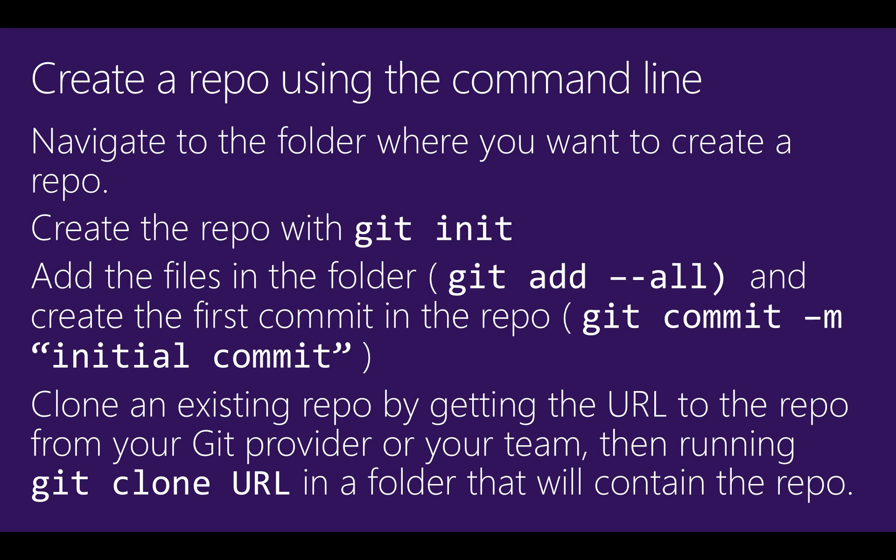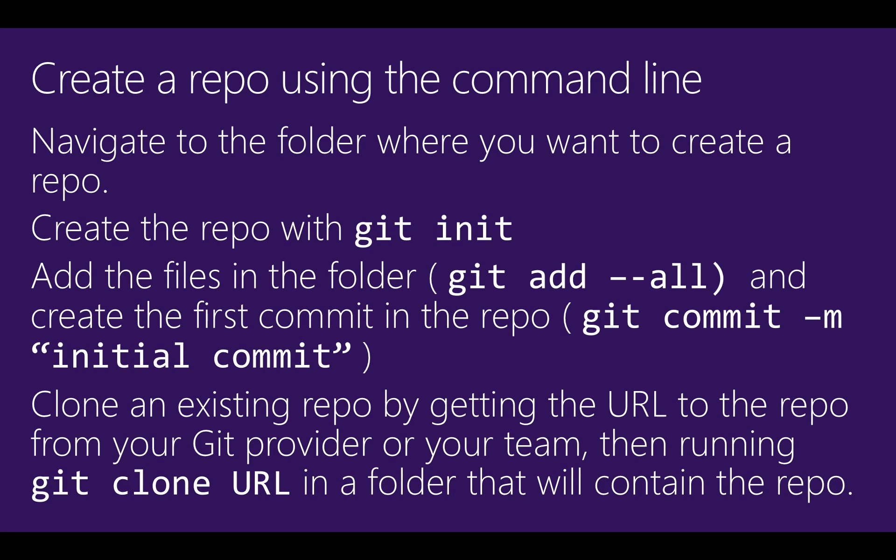If you're creating a repo from an existing repository, you'll first need to get the URL for the repo from your Git provider or from someone on your team, and you'll also need to get any authentication credentials needed to access the repo. Once you have that, navigate to the command line on your computer to the folder that should contain your repo, and then run git clone, passing the URL, to create a copy of the repo on your computer.